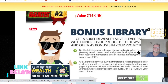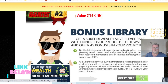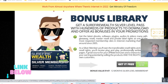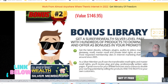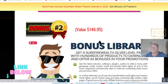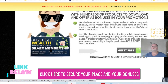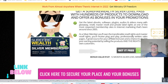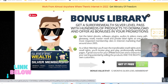This is only going to be available for the next 12 hours. You're going to get bonus number two, which is Surefire Wealth Silver membership with hundreds of products to download.